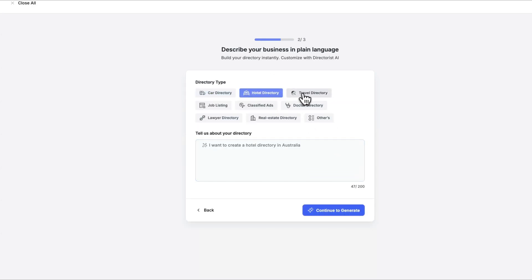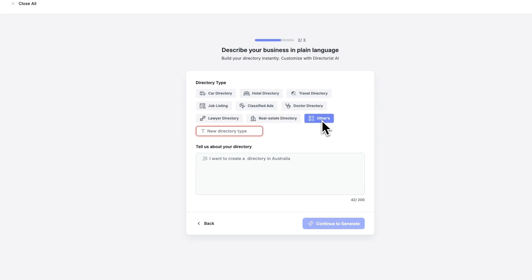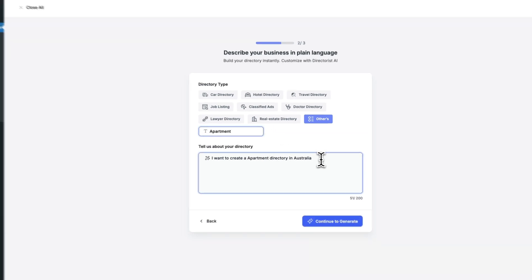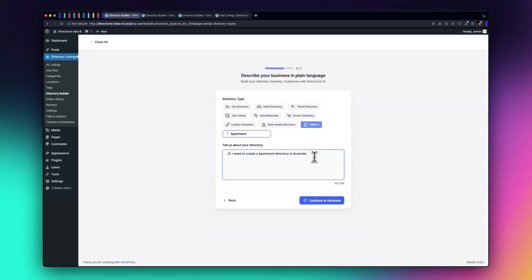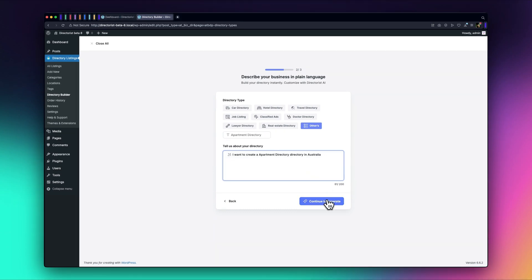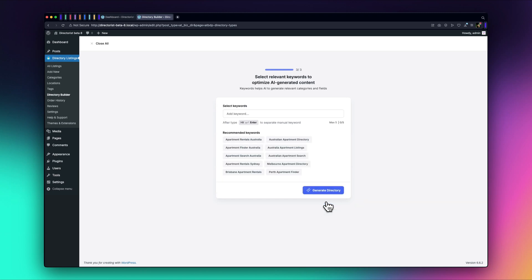If you're creating a new directory type, select the Other option to personalize it. In this case, we'll choose Apartment Directory. We can provide additional details about the directory in the Tell Us About Your Directory section, or simply Continue to Generate for the next step, as AI will automatically suggest some information in this field.